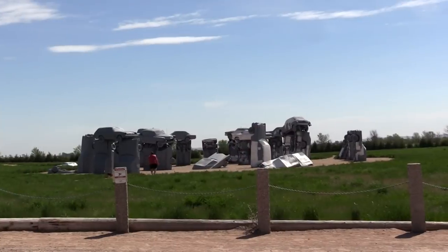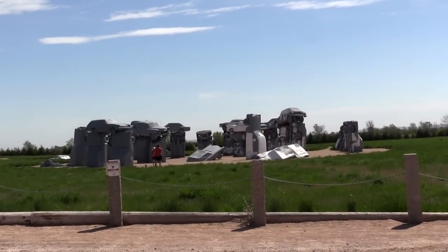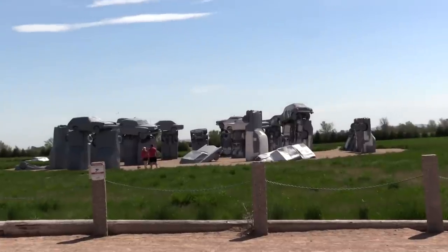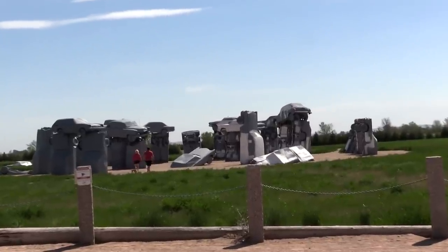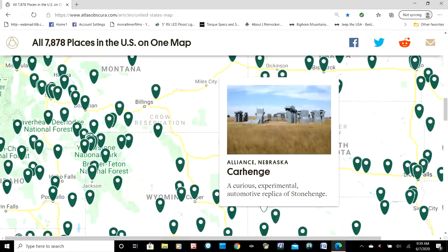We're just driving by — we're not going to stop today because we've been here before. But if you're ever in western Nebraska, you owe it to yourself to stop. To find unique, even weird places like this, we recommend a website and a book called Atlas Obscura.